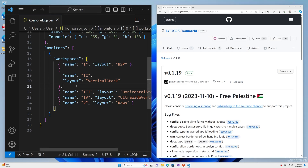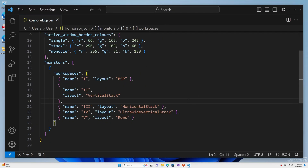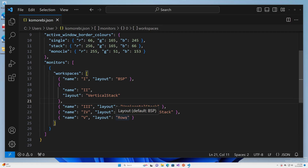If we have a look here at our configuration file, we can see that we have various layouts set on our different workspaces. But sometimes, especially if you're a new user, one of the things that can be really helpful is to have a bunch of windows open and then just flick backwards and forwards through the different layouts available.